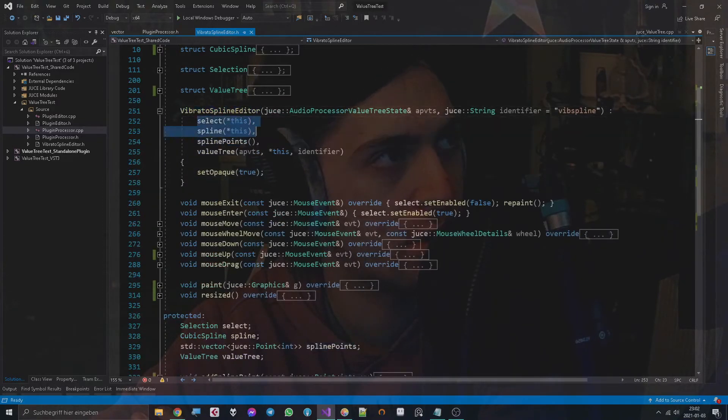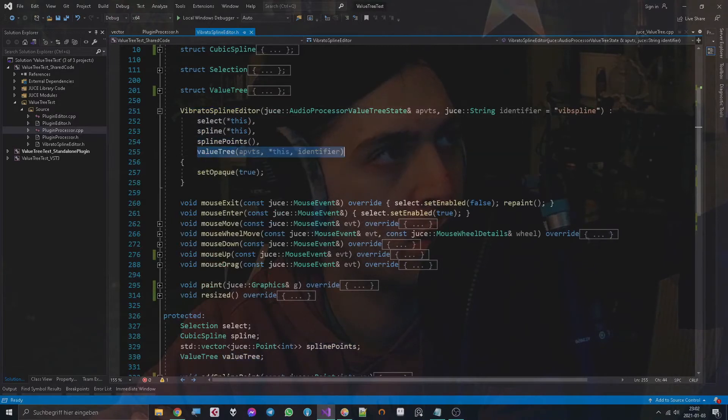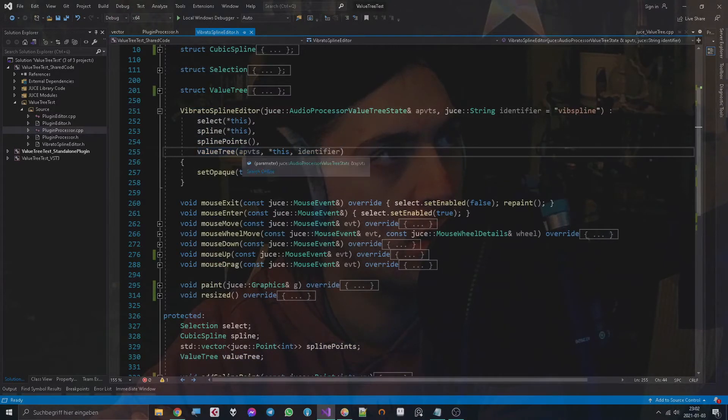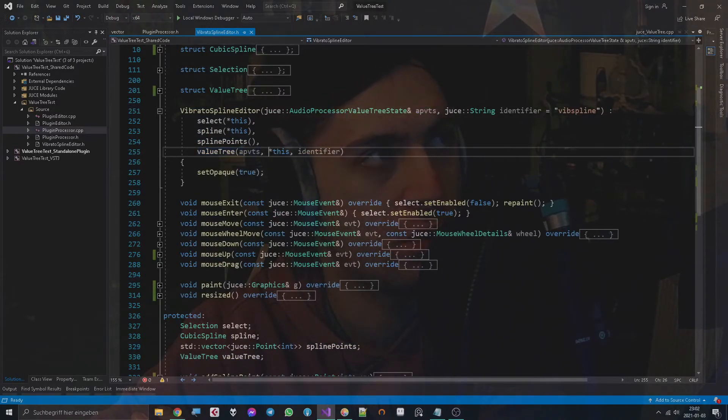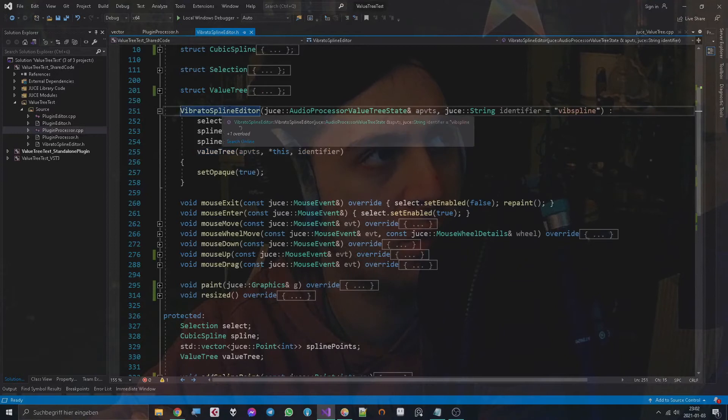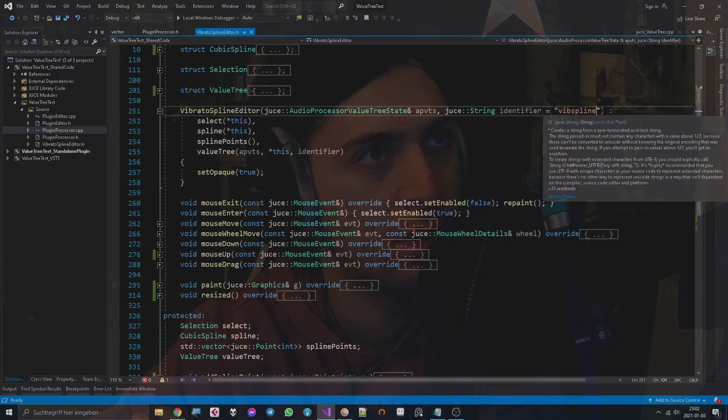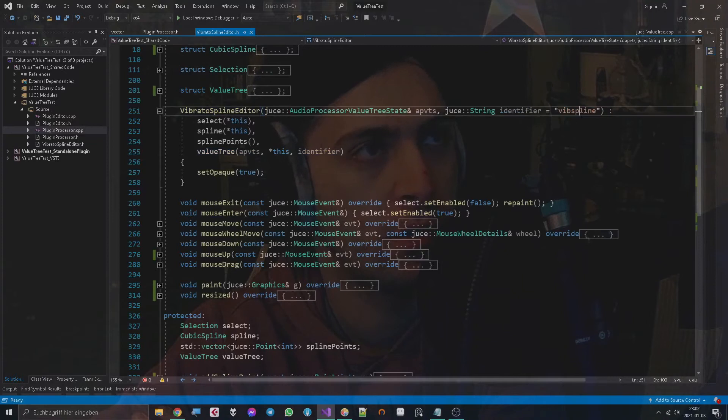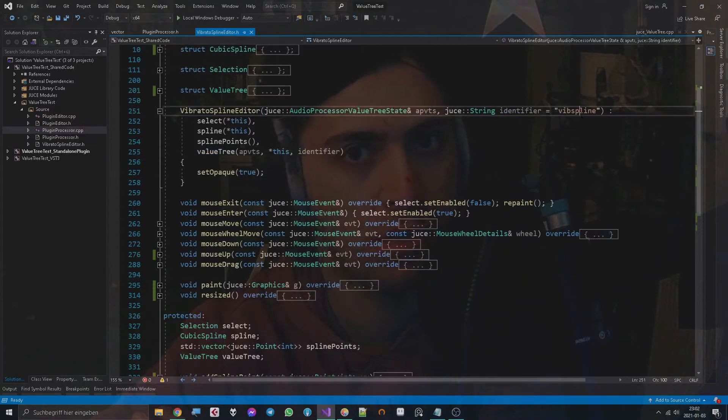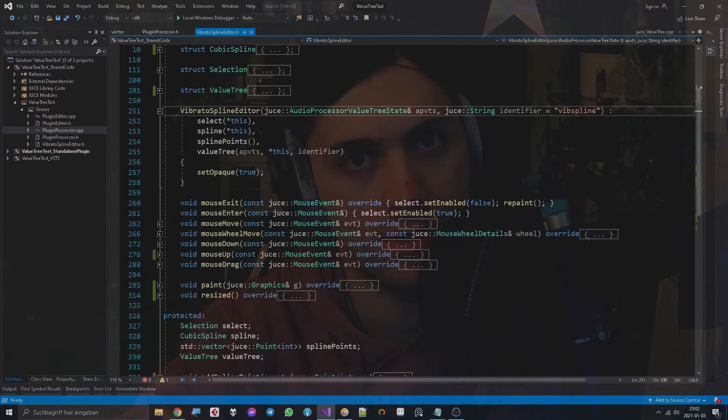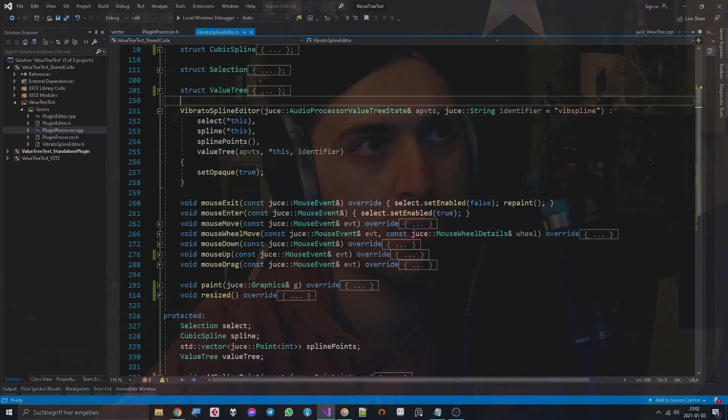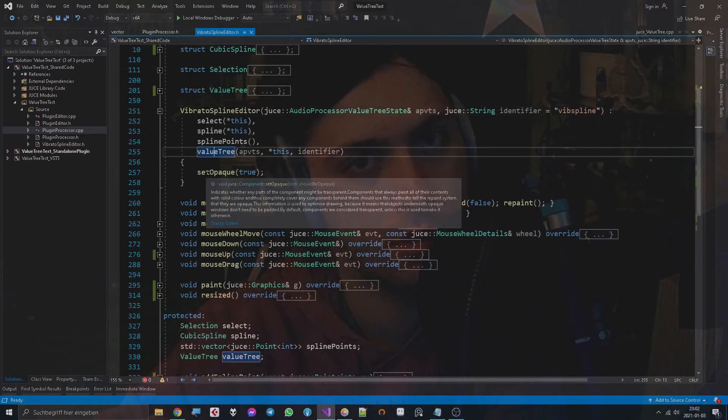As you can see, I have to call the namespace for each object. This is just more like a helper class for the actual ValueTree that is sitting here. Let's see what it does. So we instantiate the Vibrato spline editor, get all the objects and then also the ValueTree.